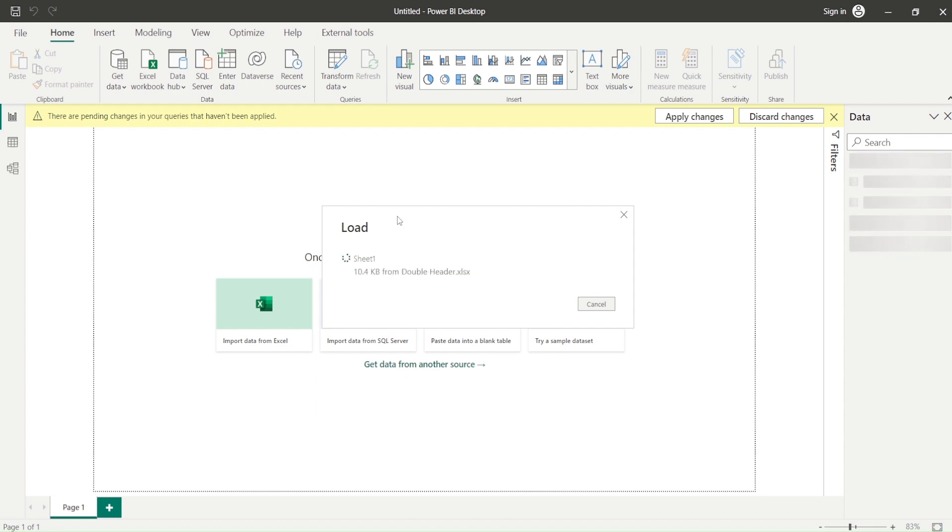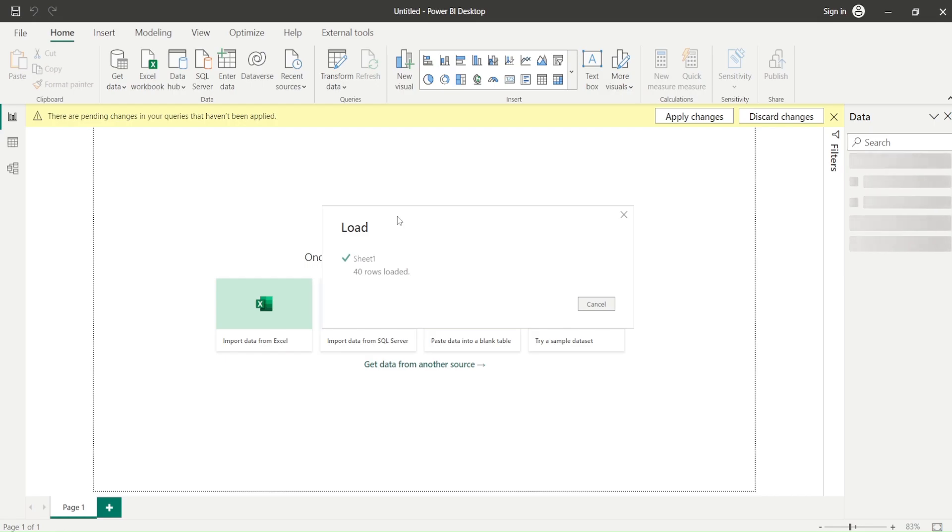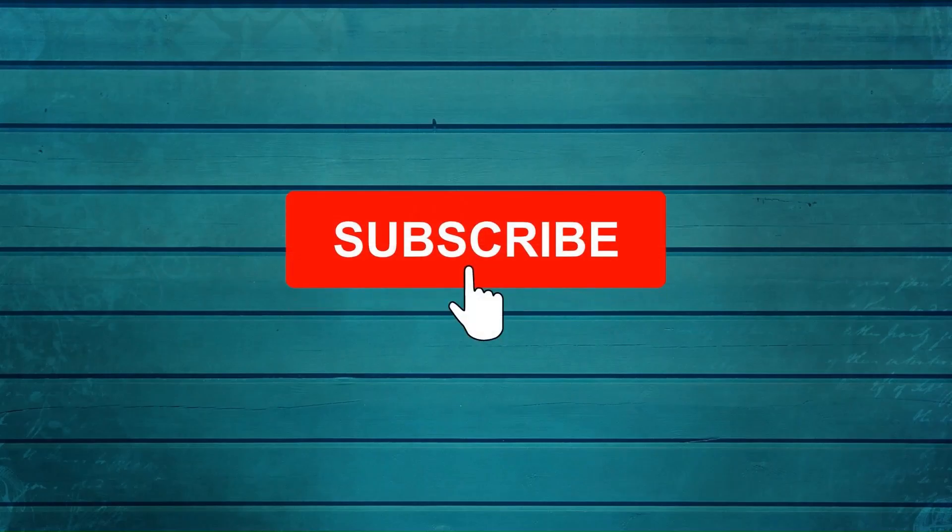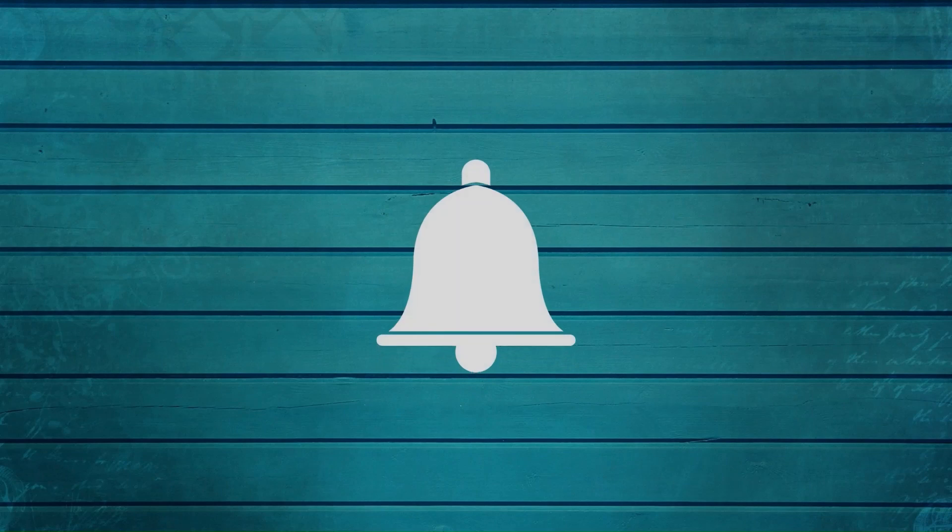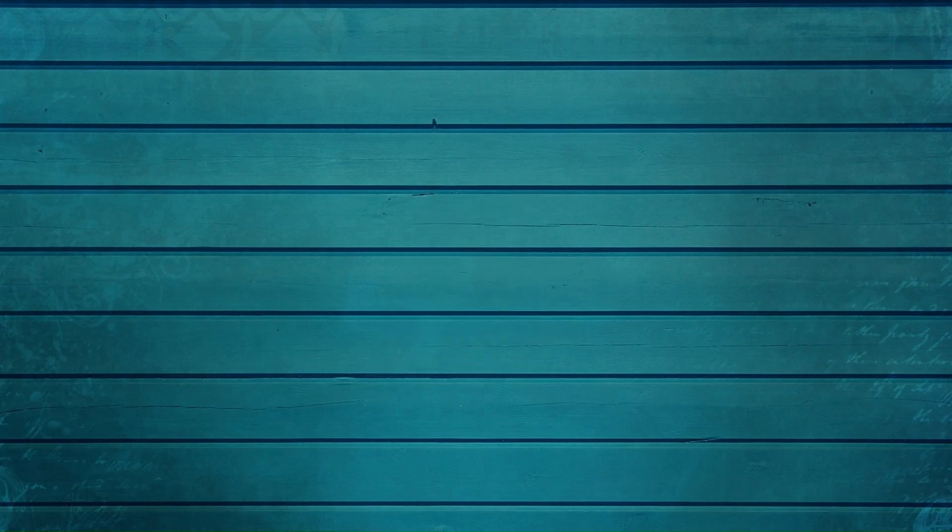Thanks for watching this video. Keep watching, keep asking questions in comments. Subscribe to my channel and press the bell icon so that you can get notification for new videos. Thank you.